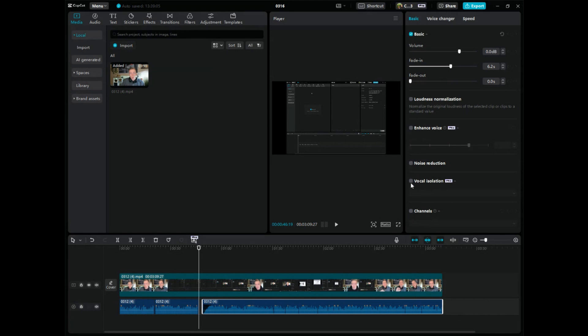You can do vocal isolation, which is a new awesome feature on the pro version. Say if you wanted to remove just the background music but keep the vocals, you'd use this. That's one way to edit the audio on a video file.